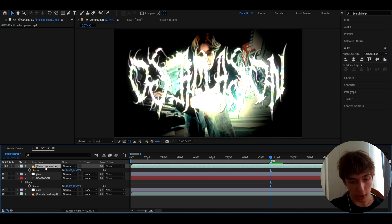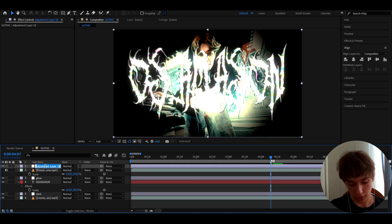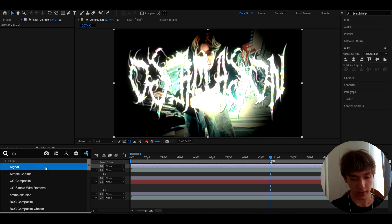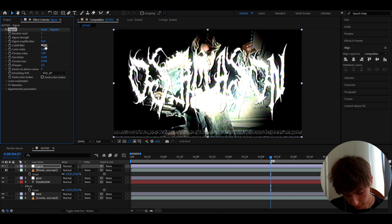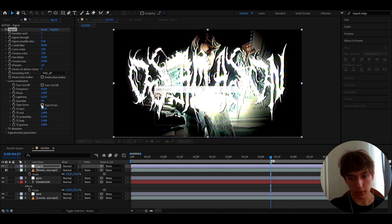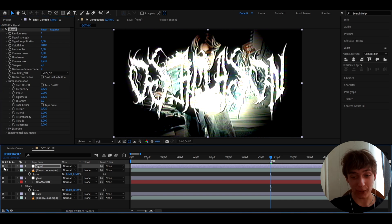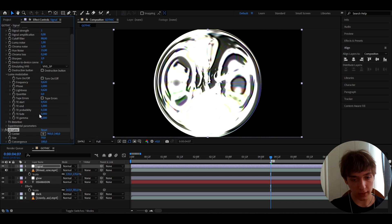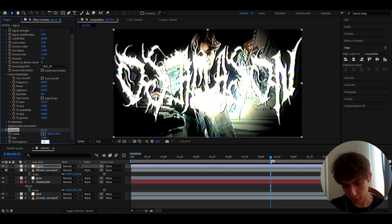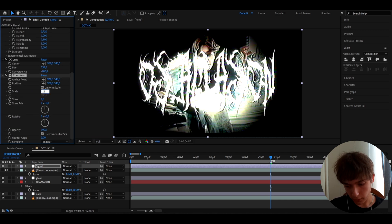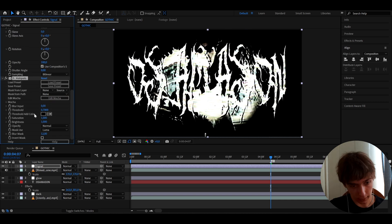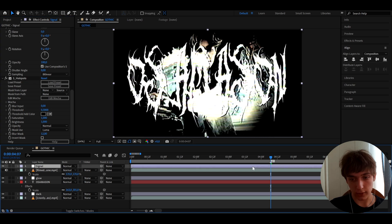On top of everything, press Ctrl+Y again and call this layer 'Signal'. Add the Signal effect with Signal Strength to 1 and Signal Amplification to 0. Go to Luma Modulation and turn off Turn On and Off and Tapers. Add CC Lens with Size at 234 and Convergence at minus 200. Add Transform and set it to 117 to scale back up. Finally add S Hotspots with Threshold at 0.3 — it looks absolutely crazy.